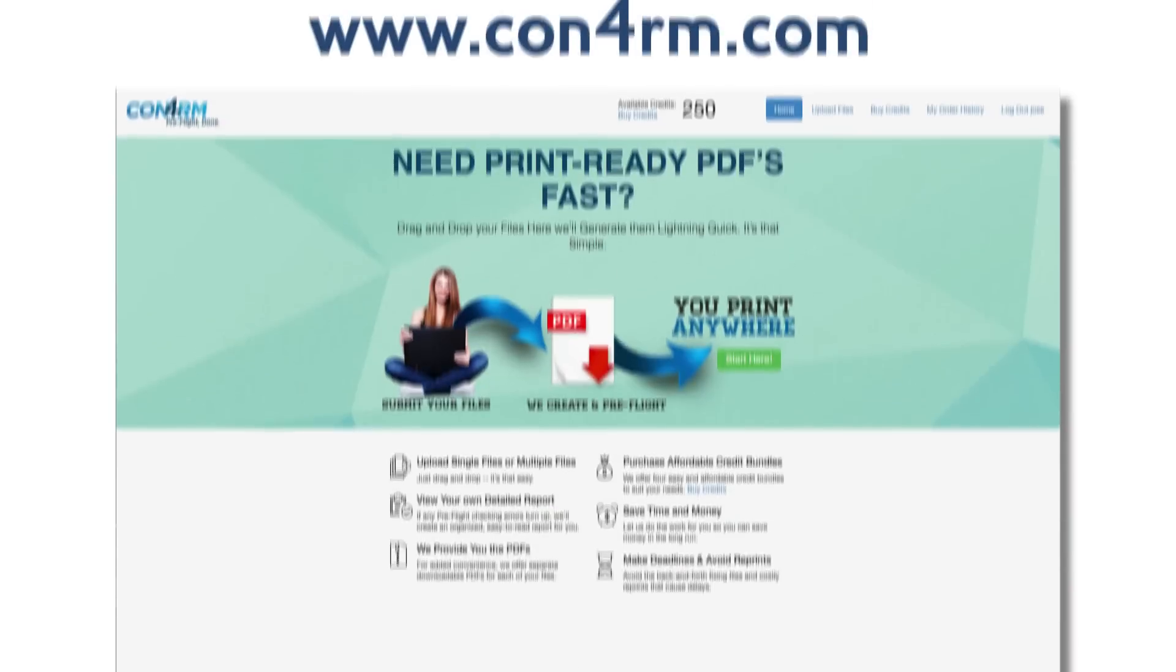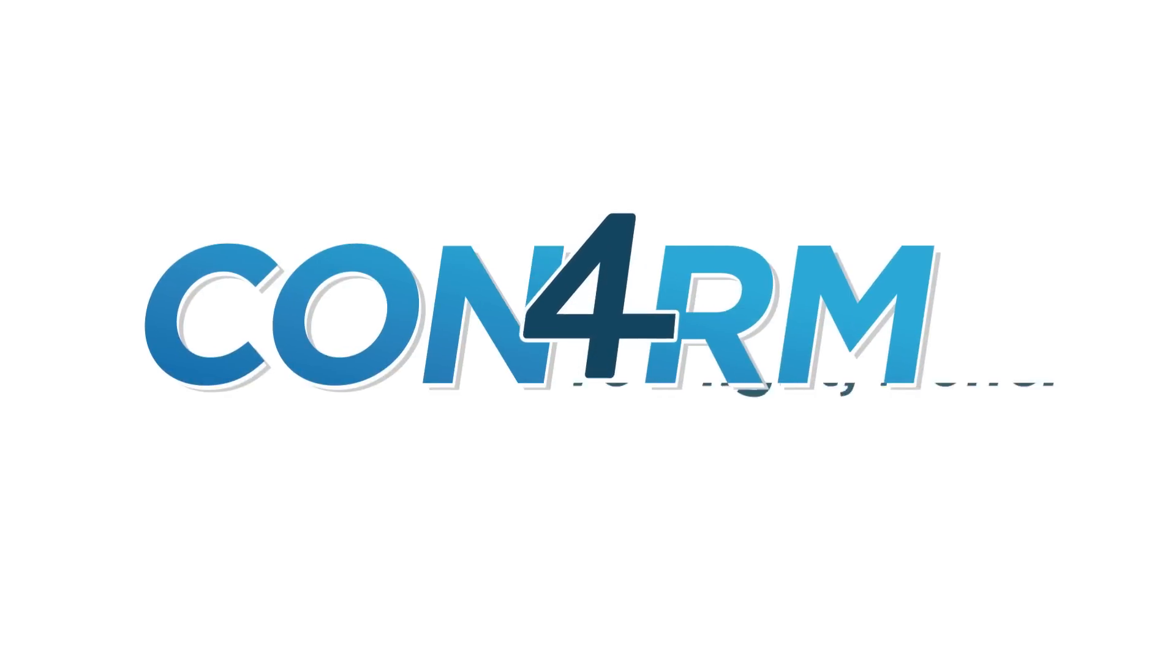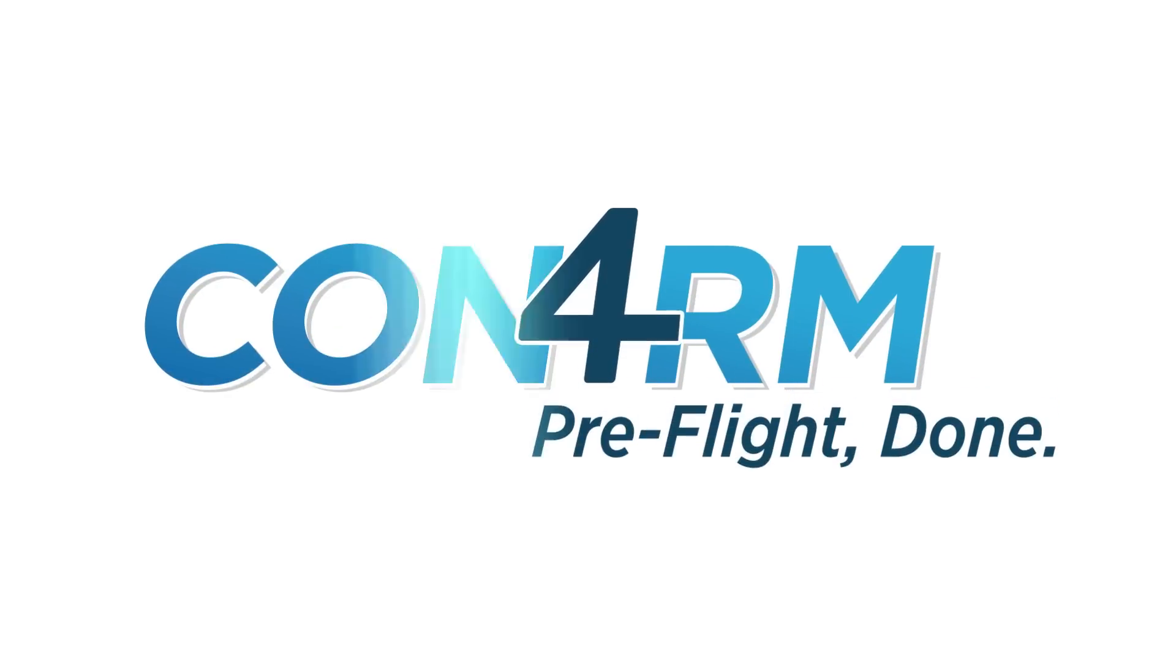Visit www.conform.com to get started today. Conform. Pre-flight done.